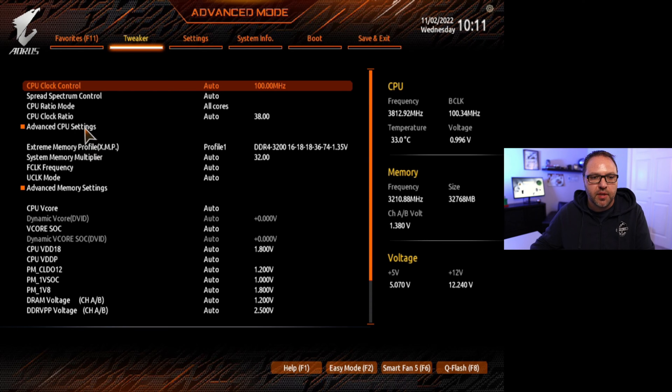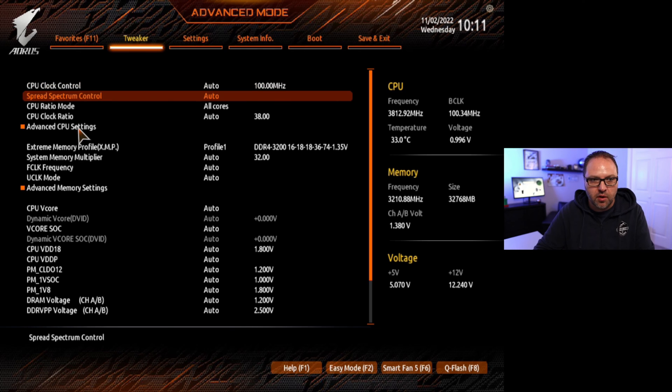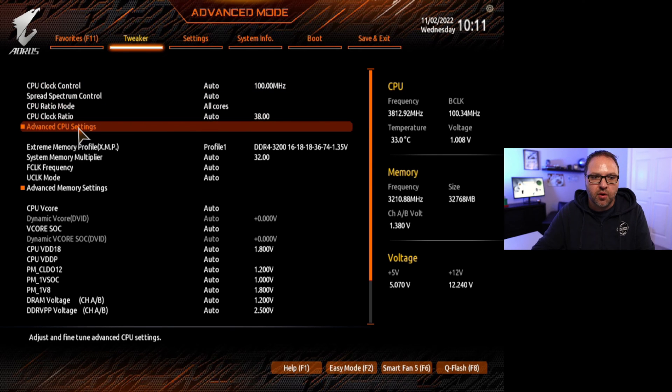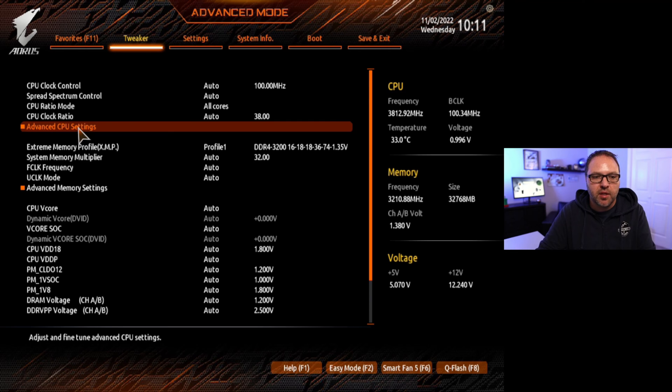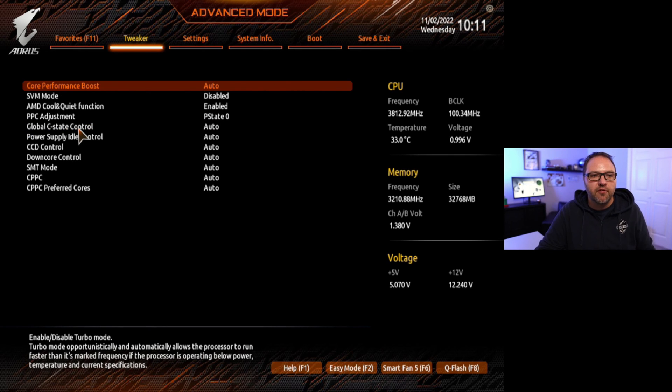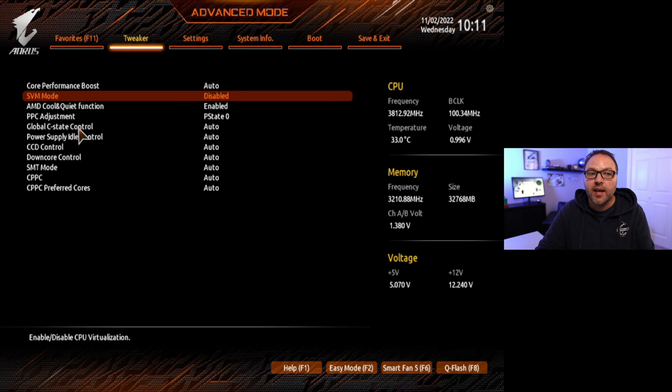So you can actually use your arrows to go up and down and then hit enter, or again your mouse. So go to advanced CPU settings and hit enter. And in here the option we're looking for is the second one down, SVM mode, which is the virtualization mode.